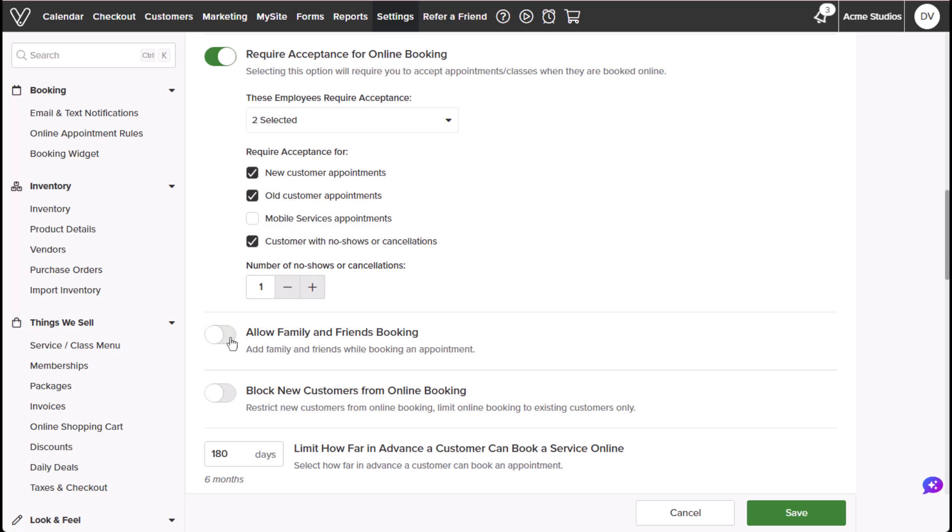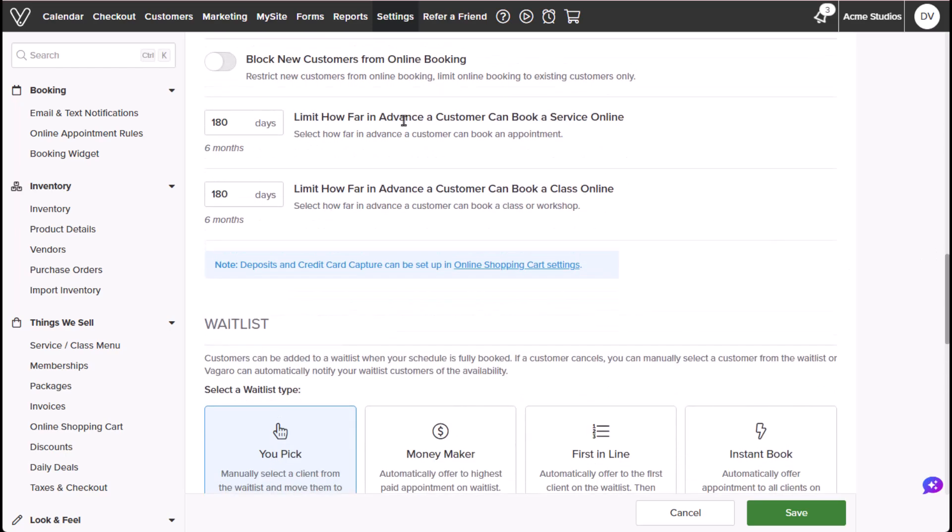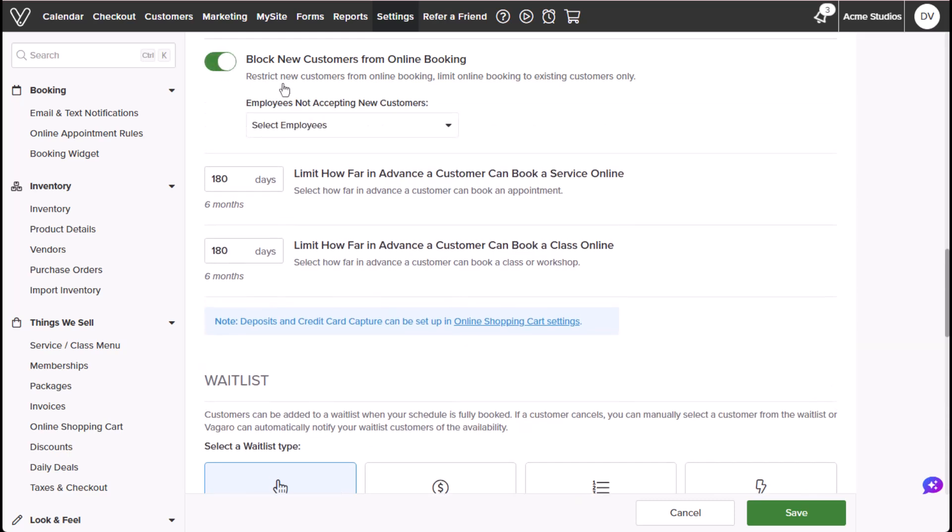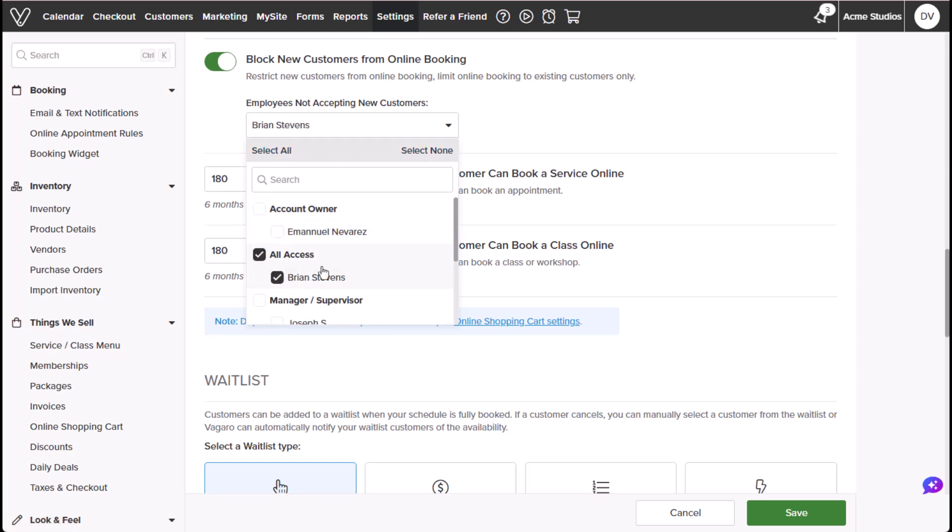You can block new customers from online booking, which will determine whether to block new customers from booking at your business. Employees not accepting new customers will allow you to choose the employees to which this setting will apply.